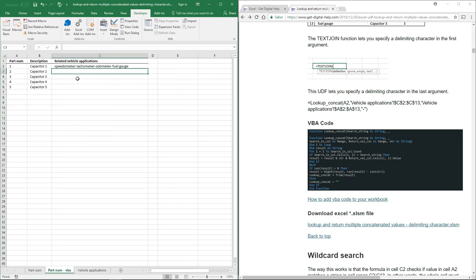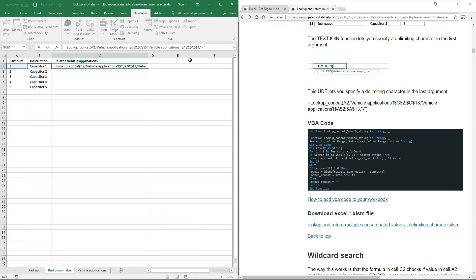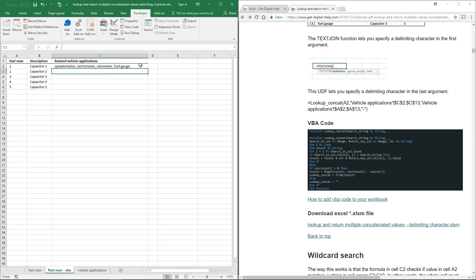And you can see that there is a delimiting character here. And if you want to change it to a comma, here it is. Thank you.